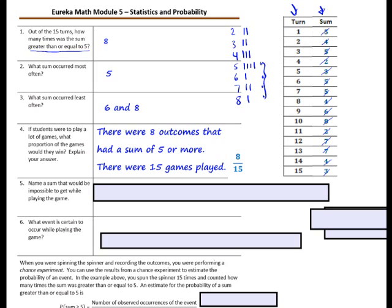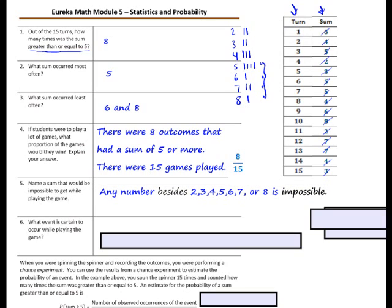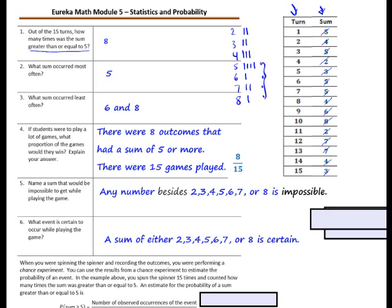Number 5: name a sum that would be impossible to get when playing the game. You can get a sum of 2 through 8, but you cannot get a sum of 1, 0, 9, or 10. Any number besides 2, 3, 4, 5, 6, 7, or 8 is impossible. Number 6: what event is certain to occur while playing the game? You are certain to get a sum of a number between 2 and 8. Remember, certain means it has to happen; impossible means it cannot happen.